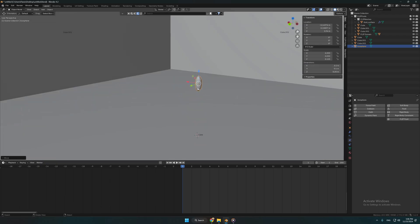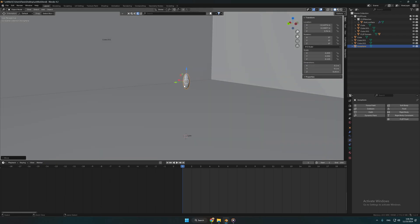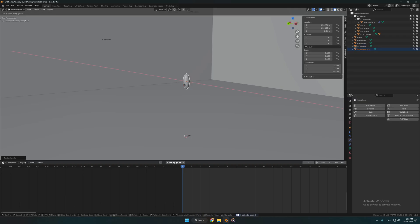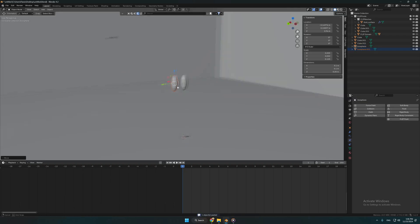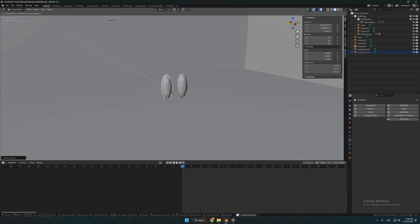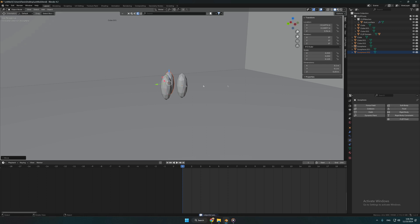After we're done we have to duplicate the shape two times. This way the blood will collide when it will be emitted, and this way it will create the explosion effect.